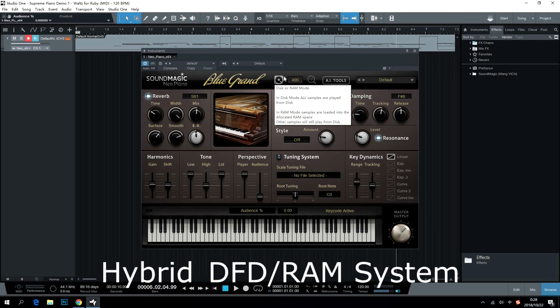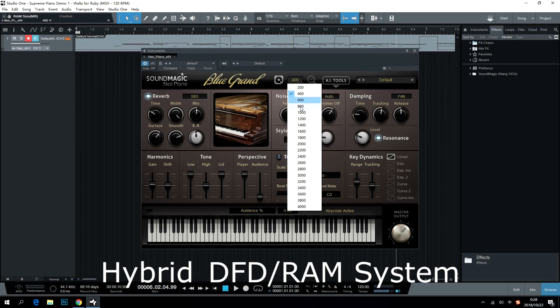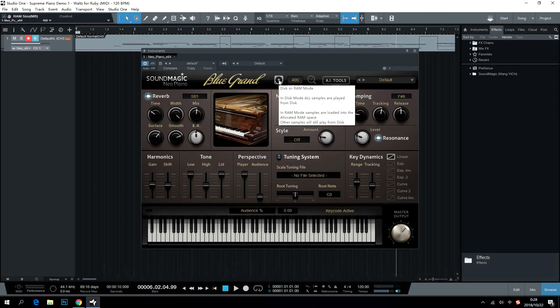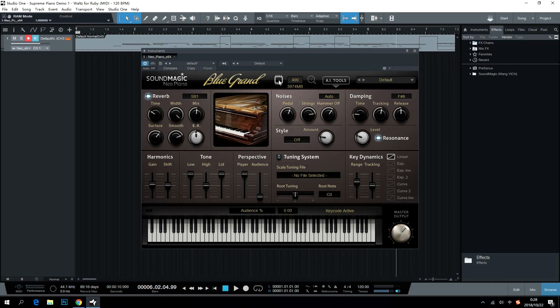Hybrid DFD RAM System gives users maximum freedom on the performance of the piano. Users can switch DFD RAM and relocate RAM resources here.